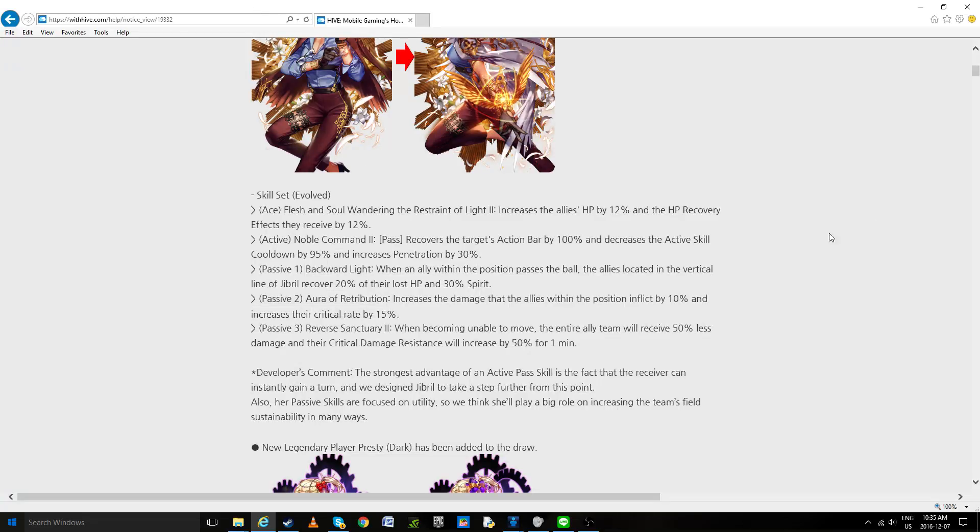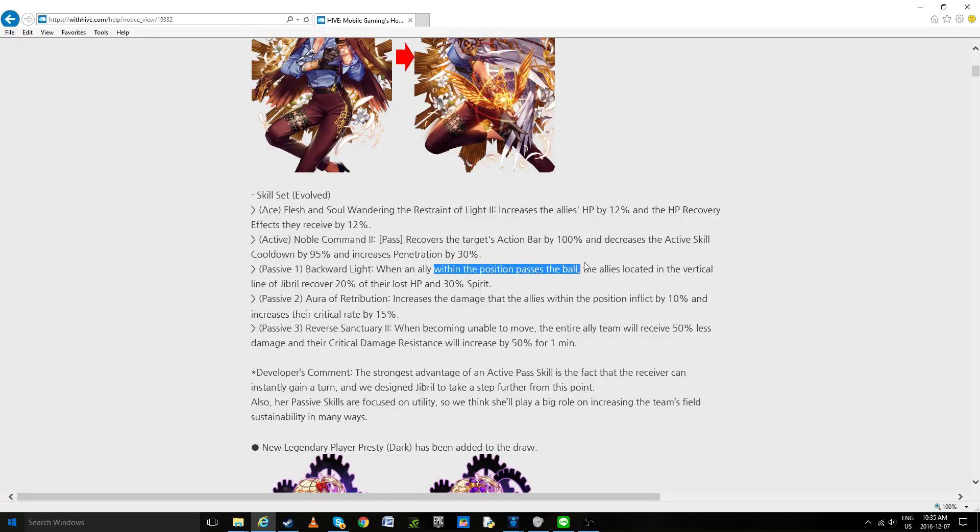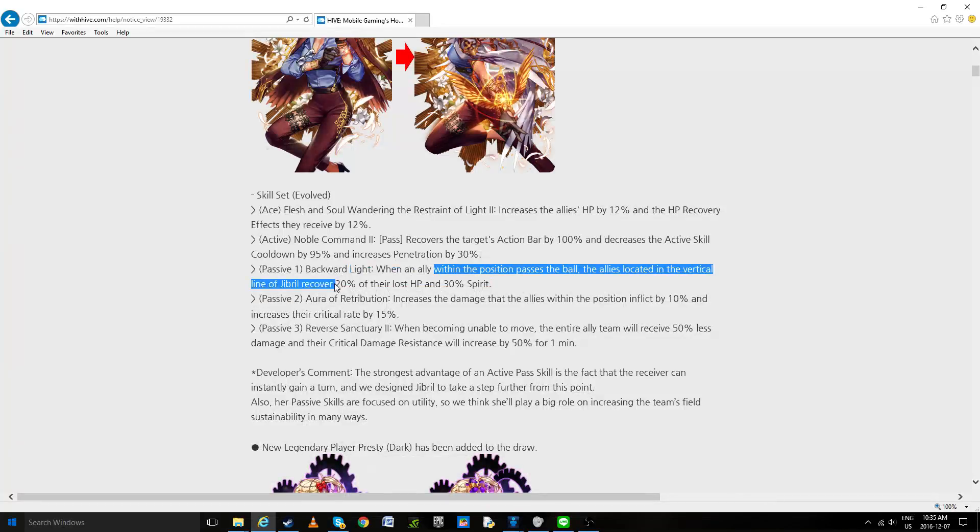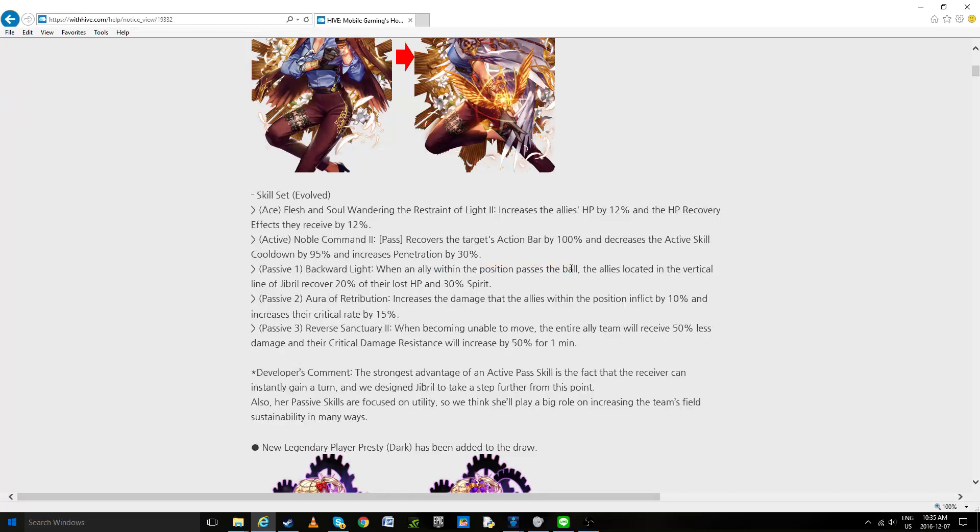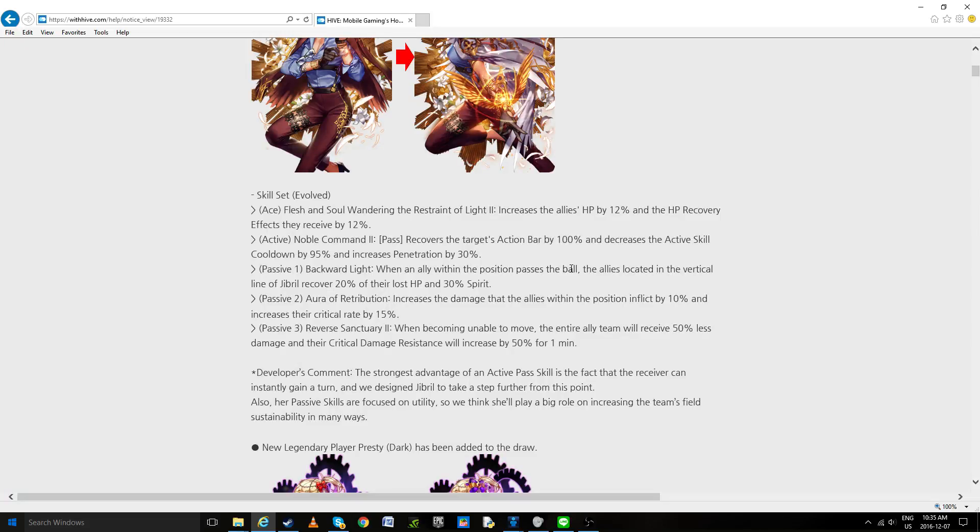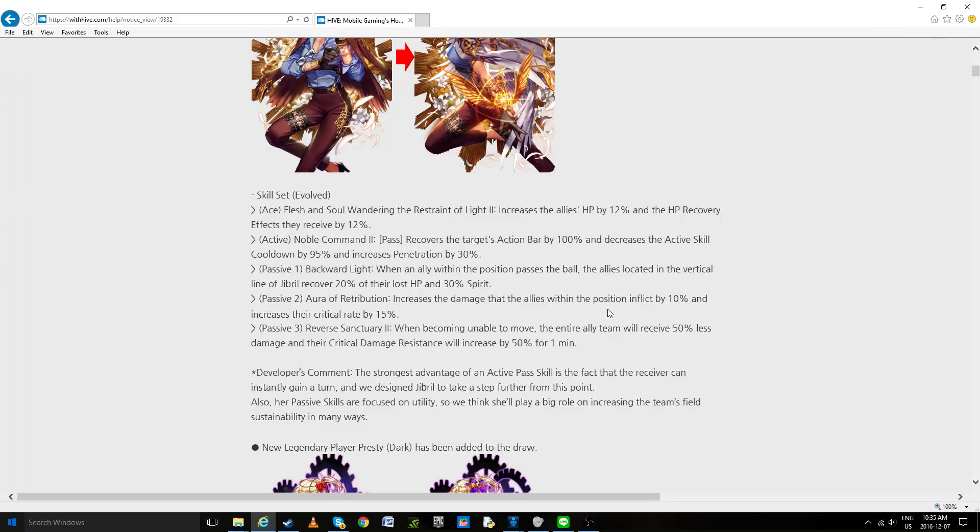So even if she's able to gatling her passes, if they don't do any kind of buff, it's just like an action bar buff. You could use a speed totem and it would do the same thing and have more utility value. So I'm really questioning her value overall, but let's see exactly what it does when that's released. Now when an ally within a position passes the ball, the allies located in the vertical line of Gibral recovers 20% of their lost life and 30% of spirit. I'm guessing that means anyone passes the ball, so if you align her right in the middle aiming directly at the goalkeeper, does that mean that every time someone makes a move it heals?